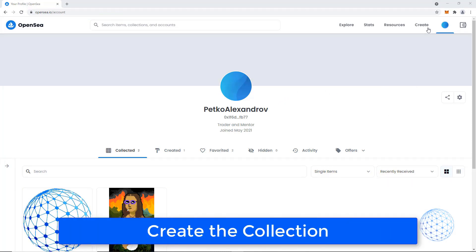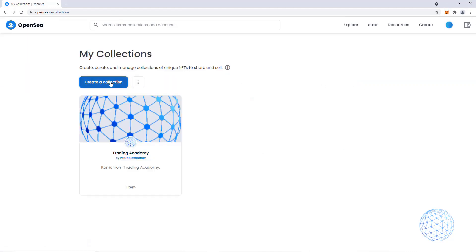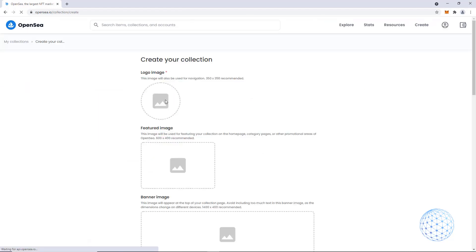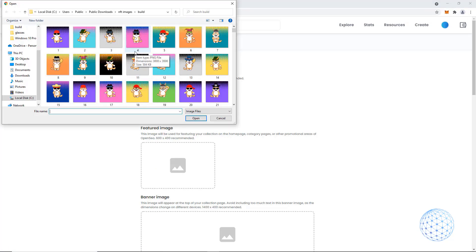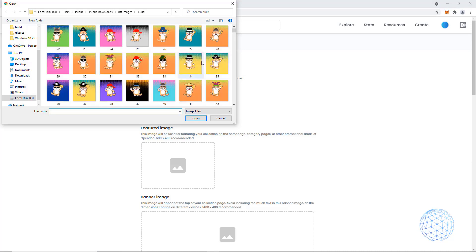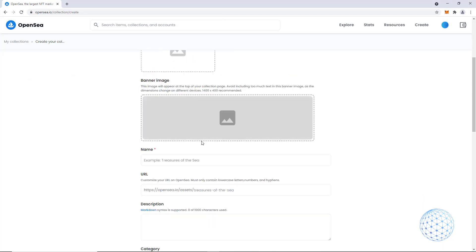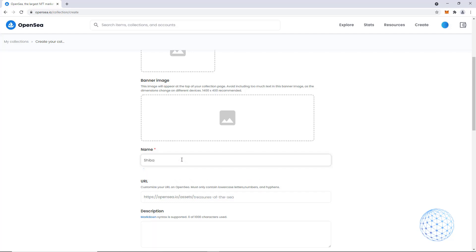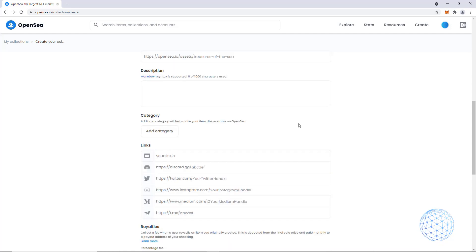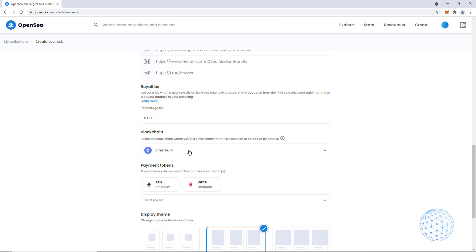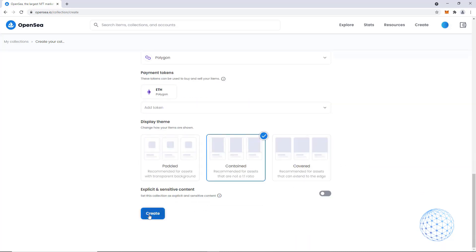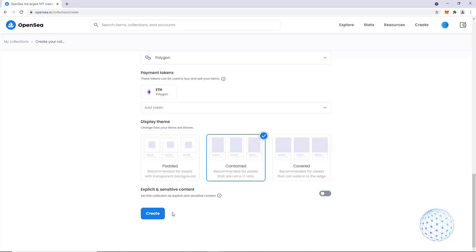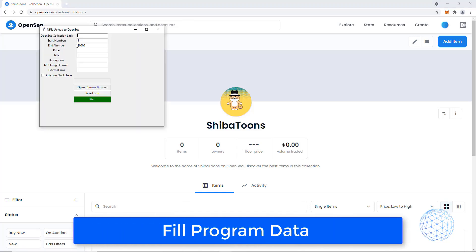So now I will go to my collections and I will create a collection. For a logo image, I will select any of the images that I have for NFTs. Doesn't matter really which one. I will pick any of them, for example that one. Of course, it is a personal choice what you will select for a logo image. The others I will leave empty. Just the name of the collection, I will write down Shiba Toons. And you will actually notice that a lot of names are already taken, so you have to find a free one. As a blockchain, I will select Polygon and I will hit on create. So the collection is created.